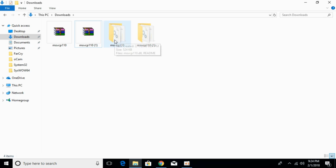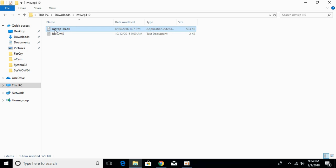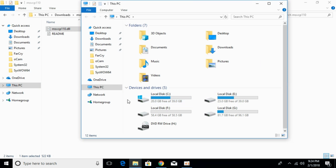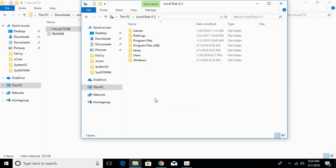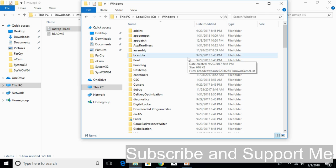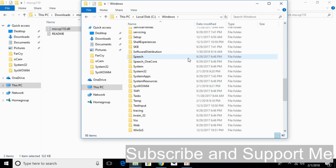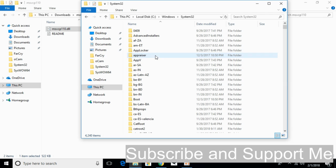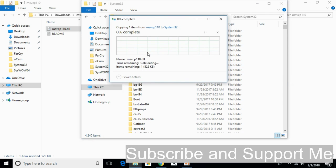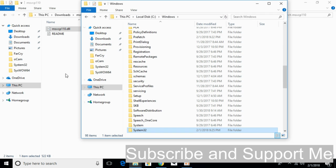Open the 32-bit folder and copy the 32-bit DLL file. Once copied, go to This PC, right-click it and click Open in New Window. Go to Local Disk C, then go to Windows, scroll down and open the System32 folder. Paste the 32-bit DLL file here and click Continue. Now we have solved the problem for 32-bit operating system.